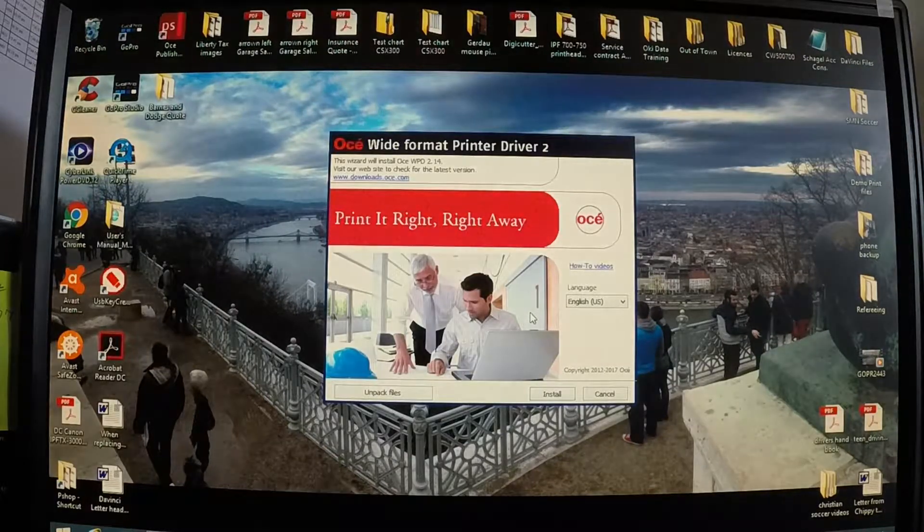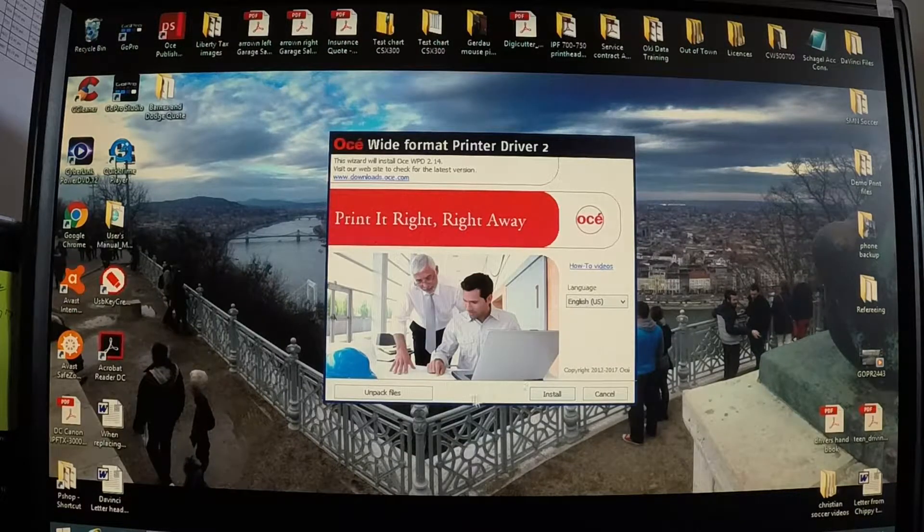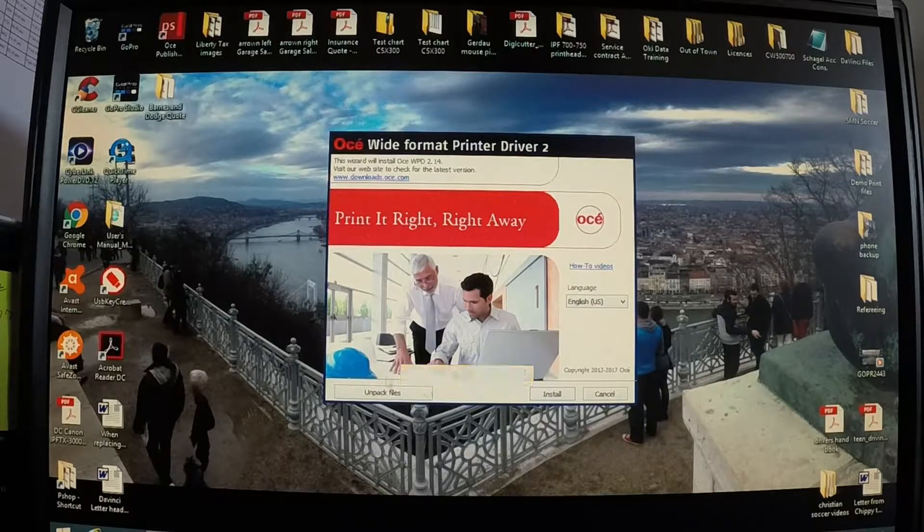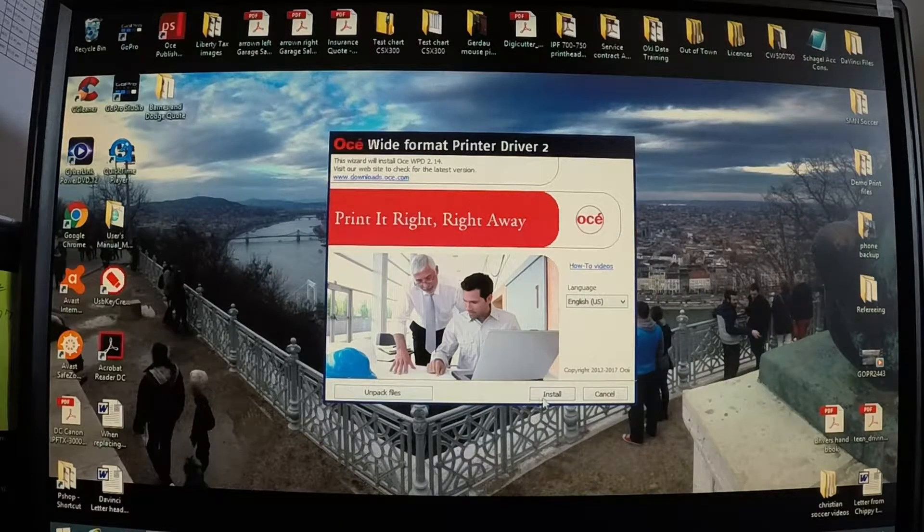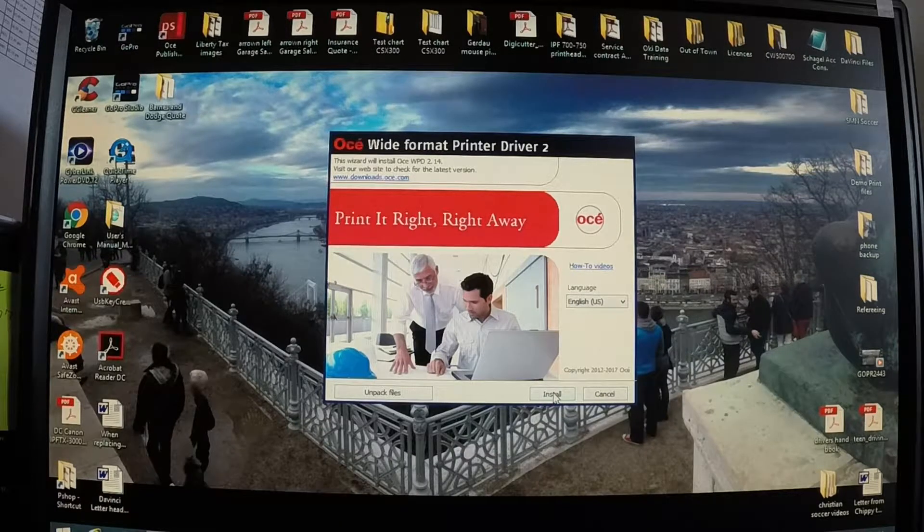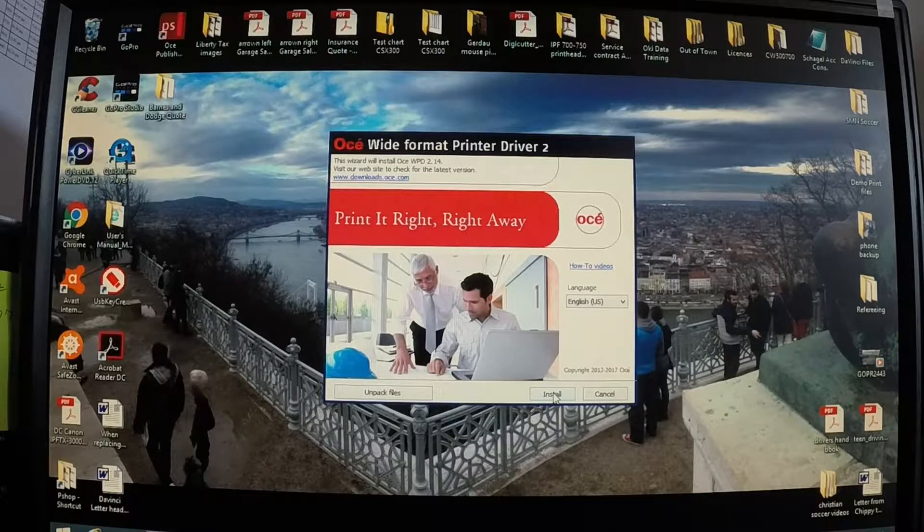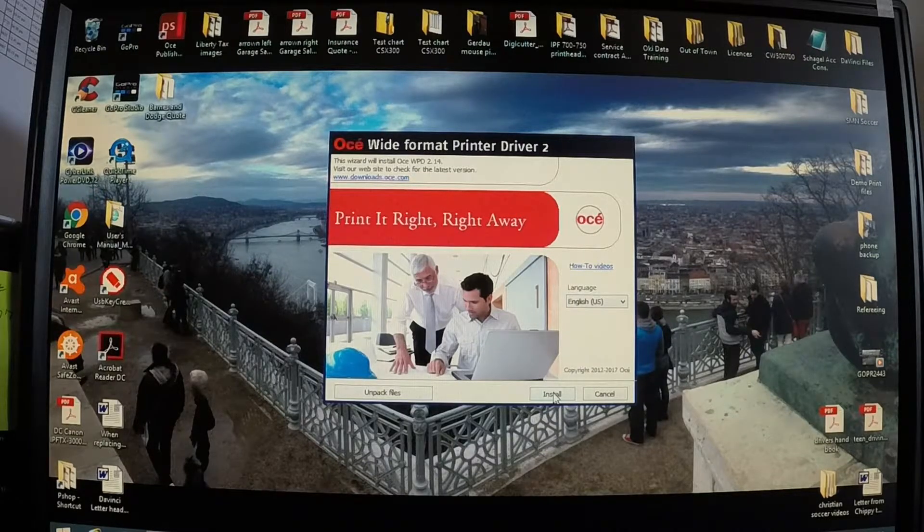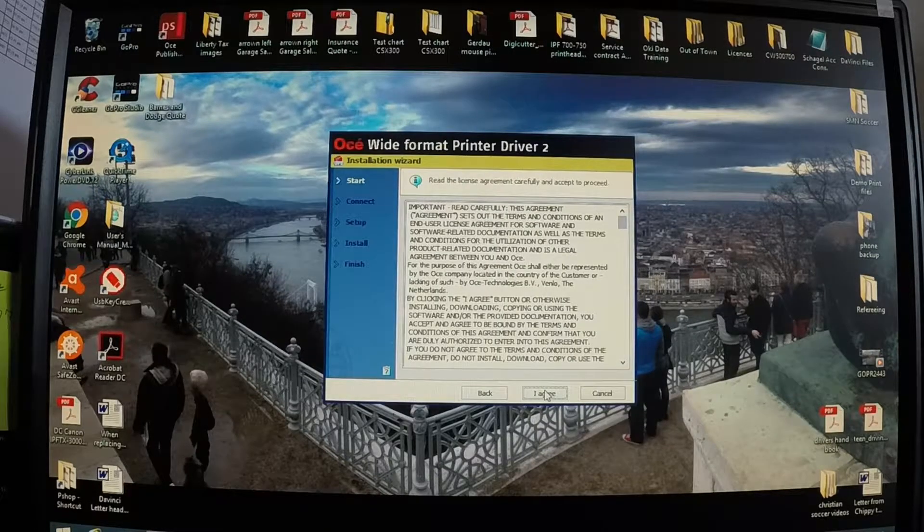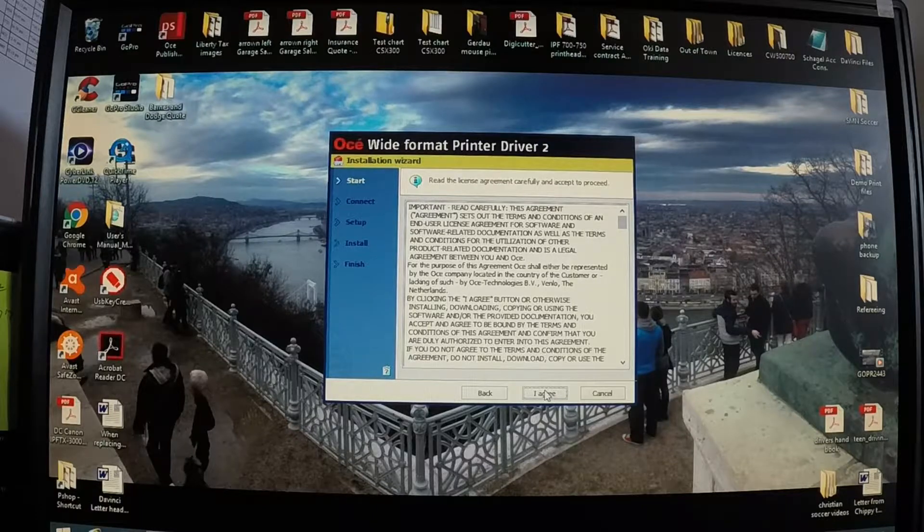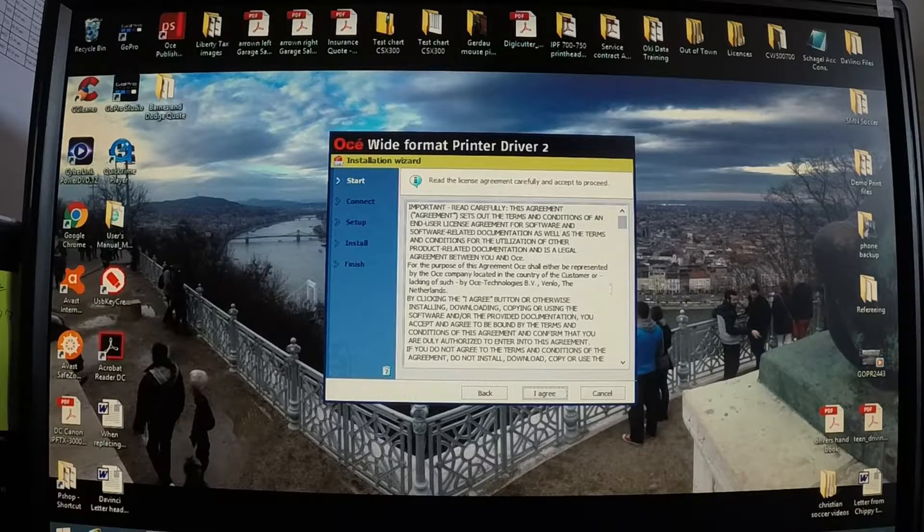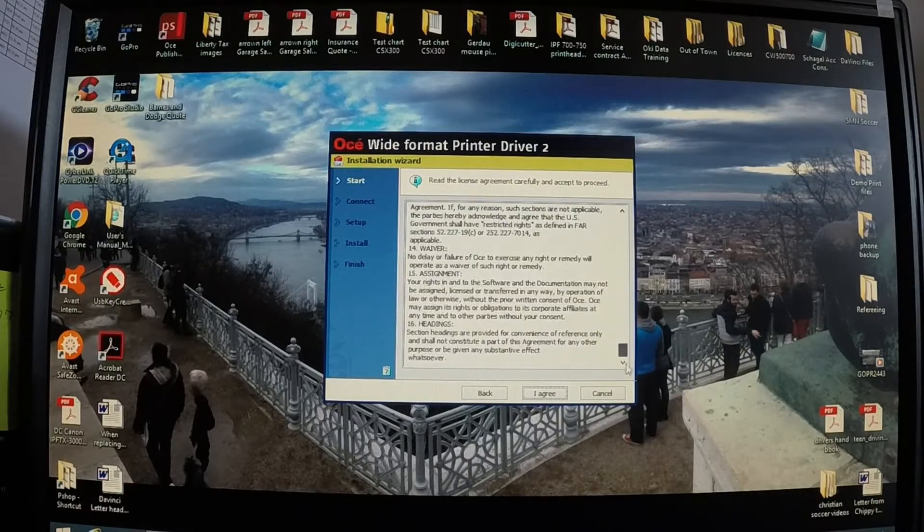Once it comes up to this screen you typically do not want to unpack files. Always just go with the install. We've run into issues when you unpack that not everything gets installed correctly. This is your typical licensing agreement. So you can read through that if you'd like.